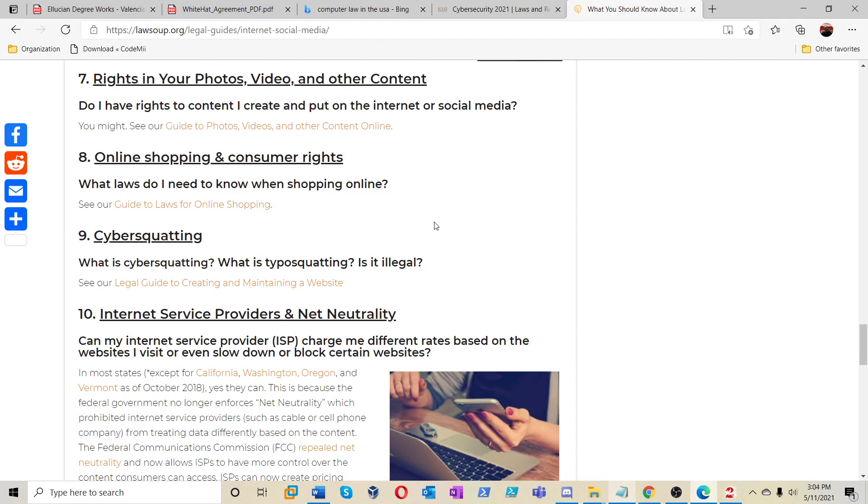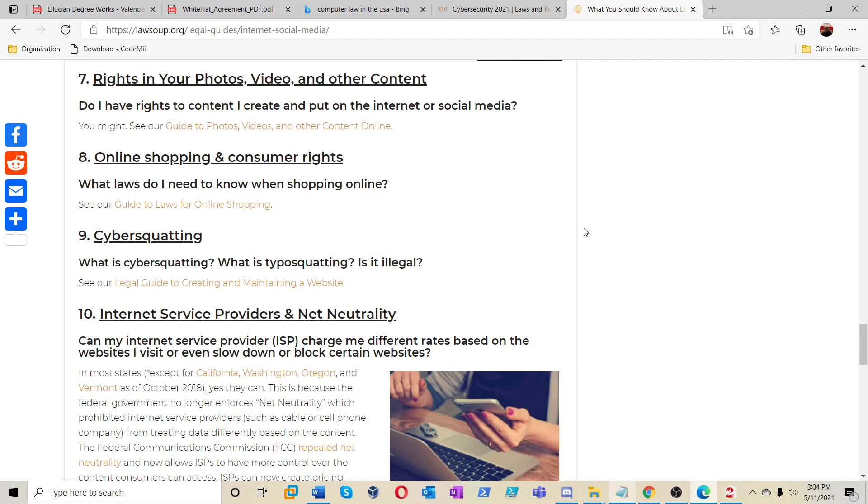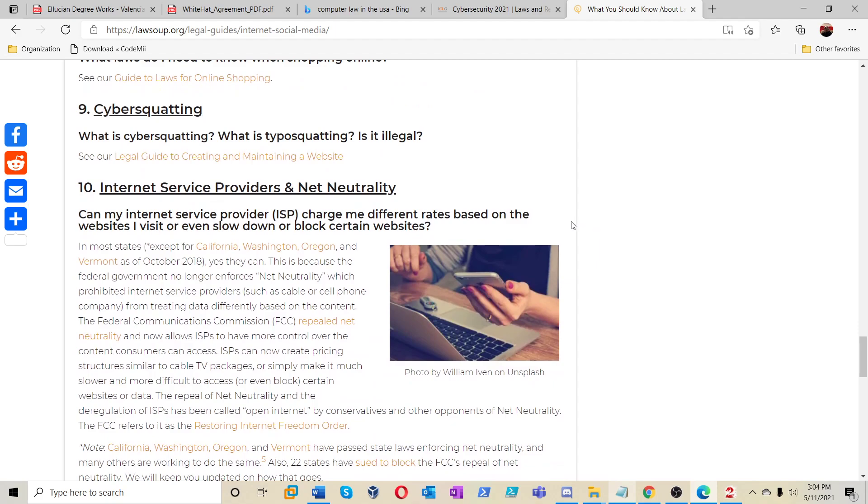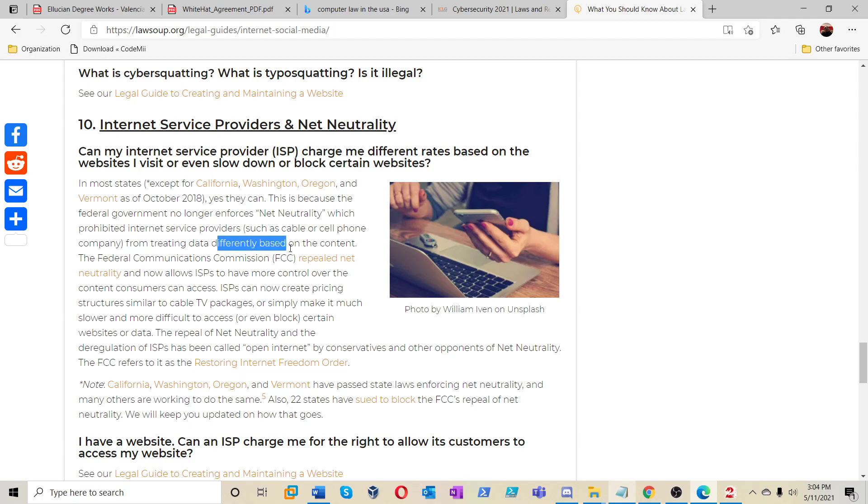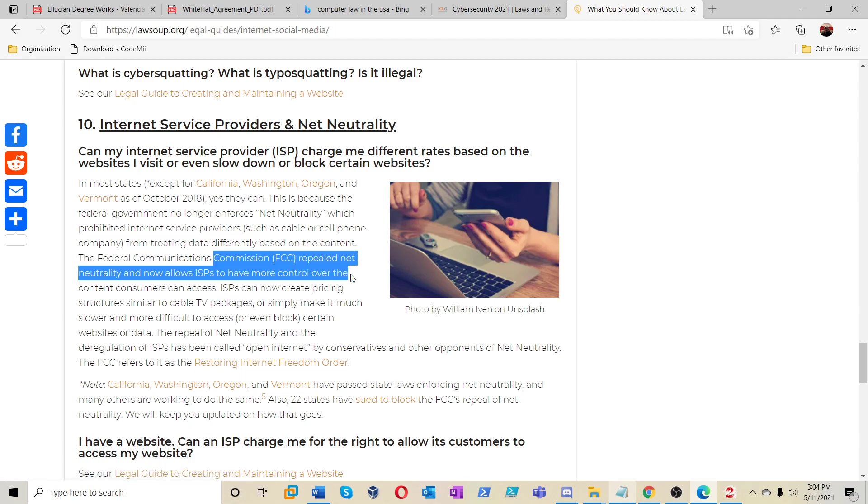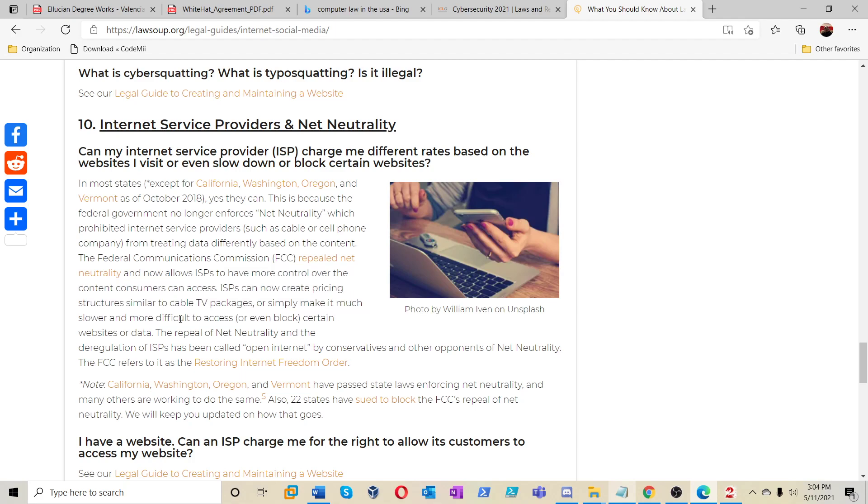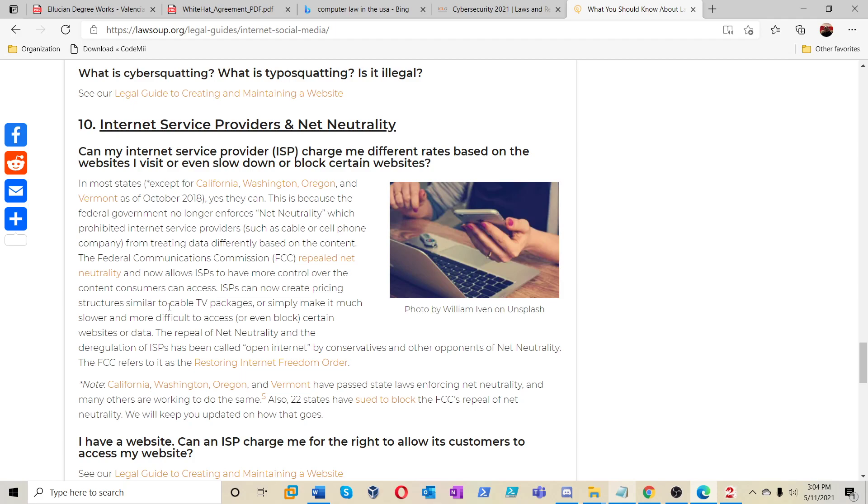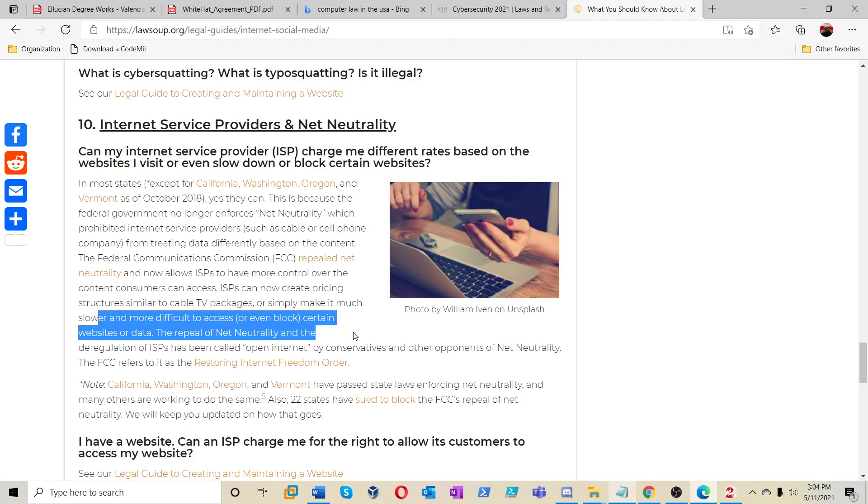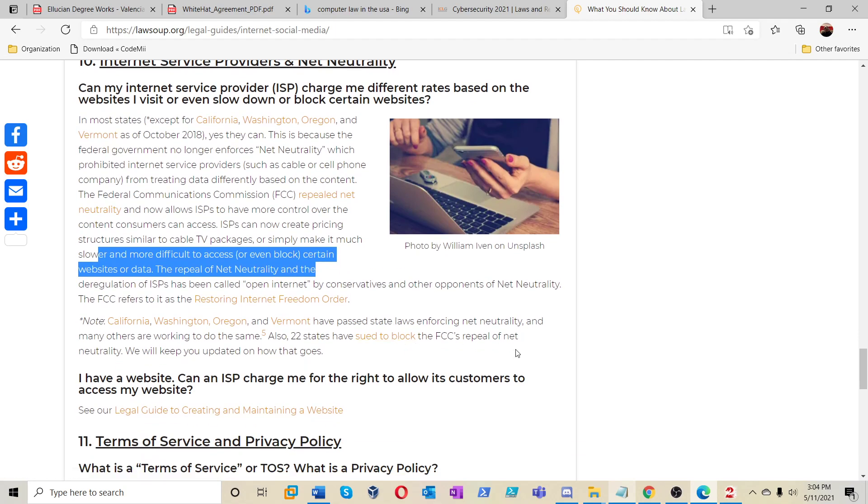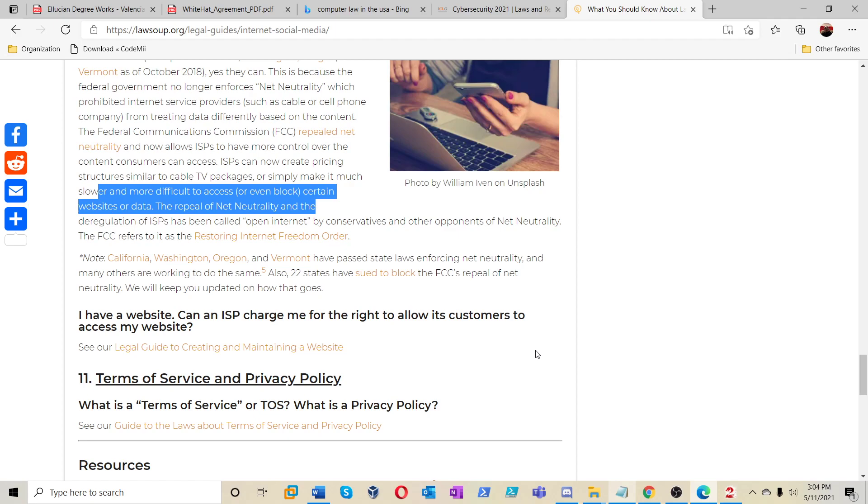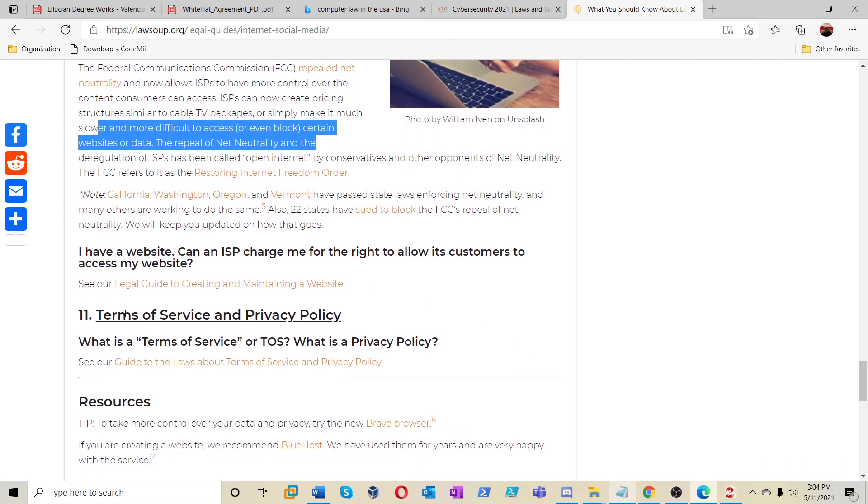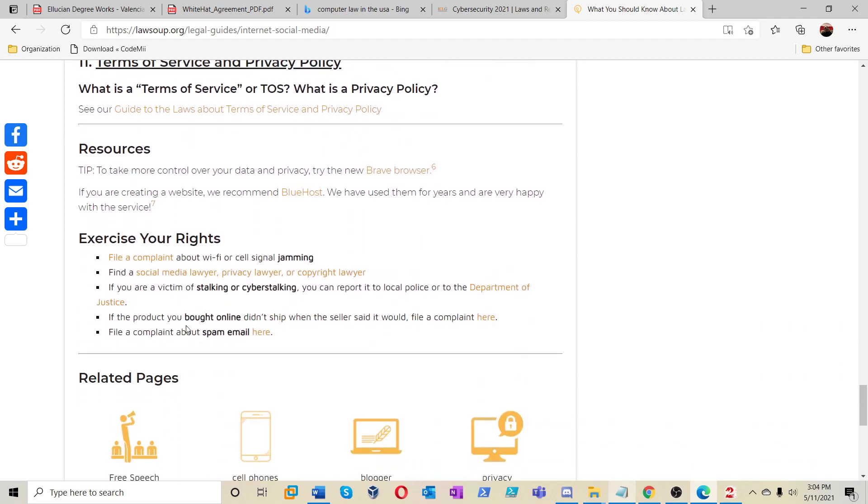Internet service providers and net neutrality. Can my internet service provider charge me different rates based on websites that I visit or slow down or block certain websites? So the ISPs can now create pricing structures very similar to cable TV packages and make it much slower and much more difficult to access or even block certain websites with data. So now they do have the power to. That was interesting.